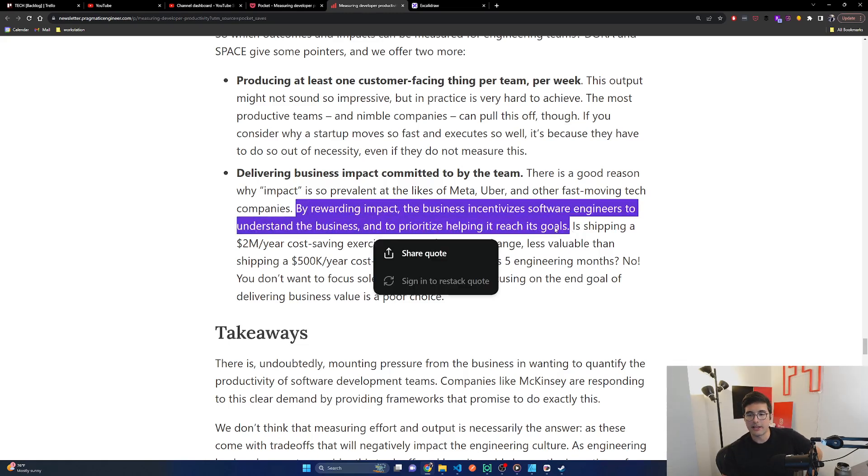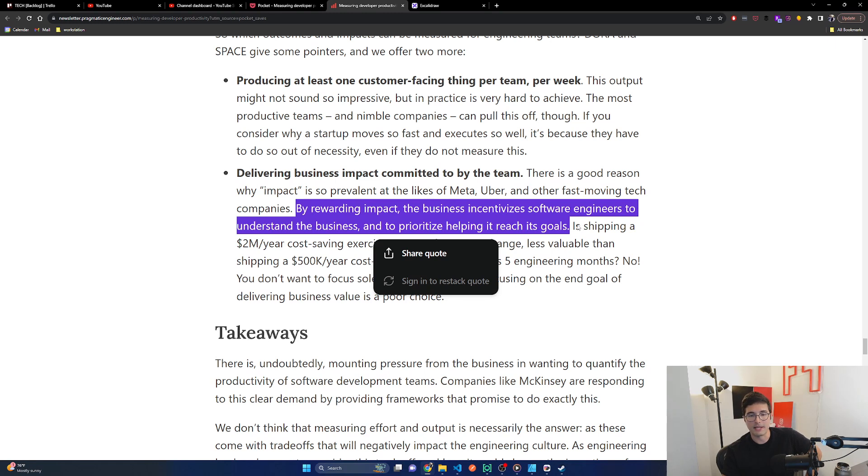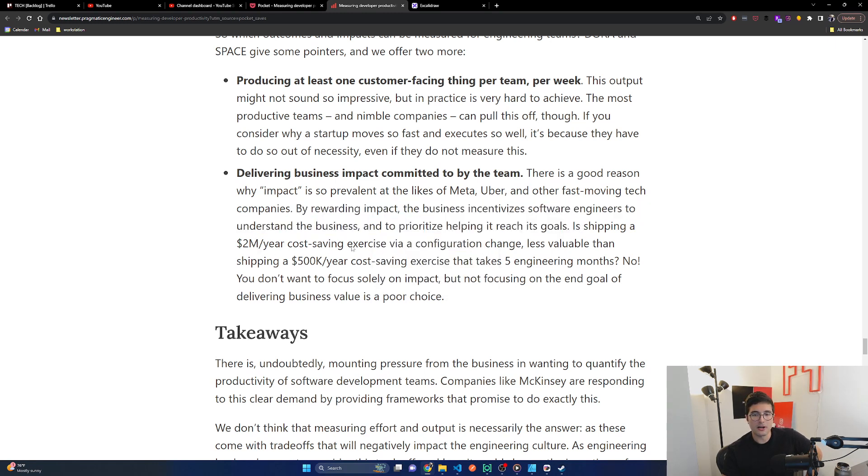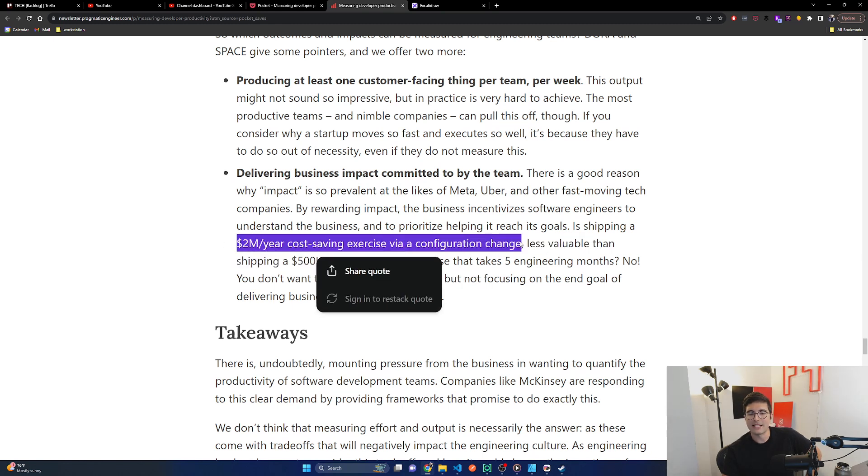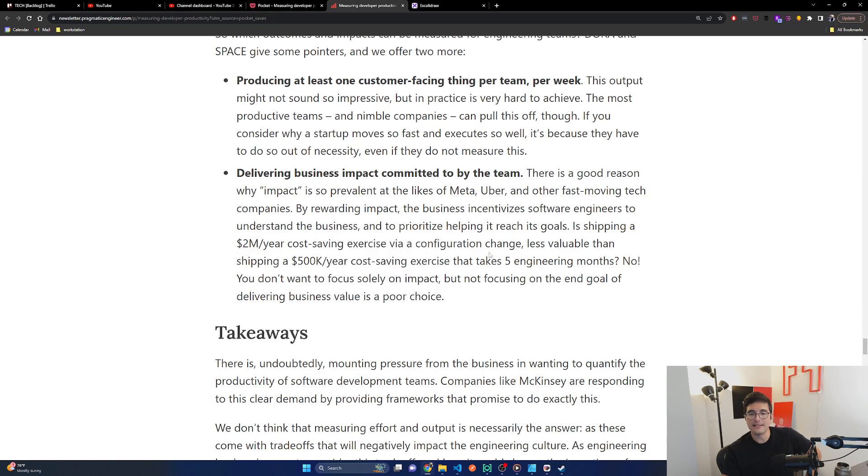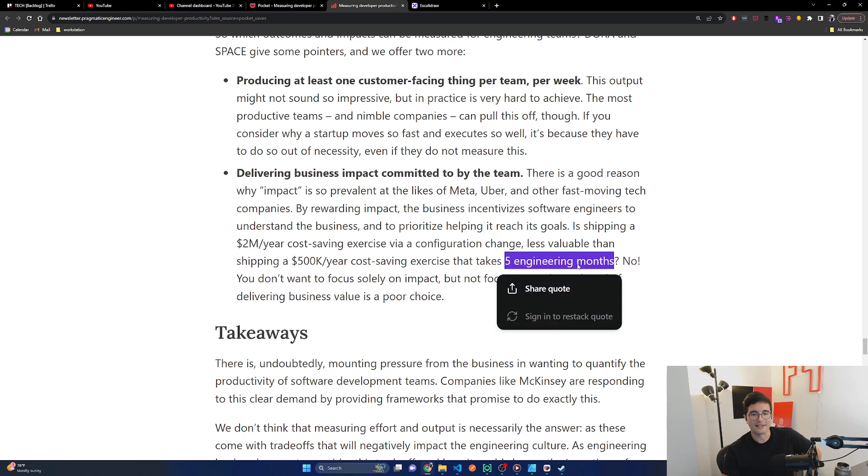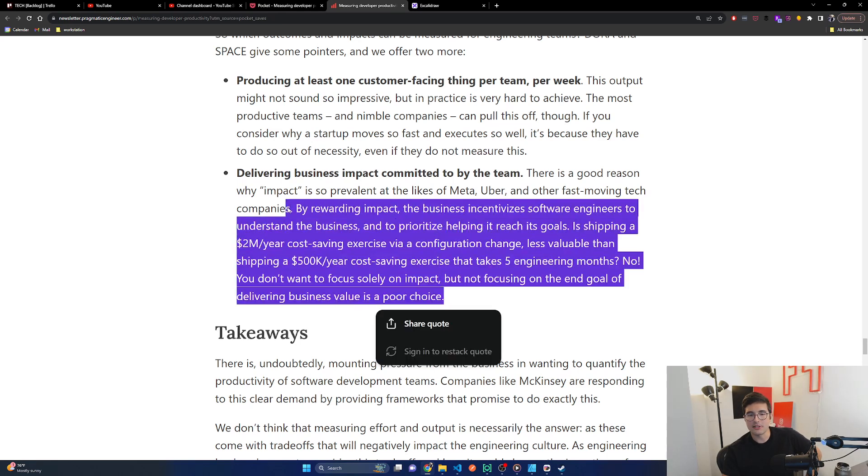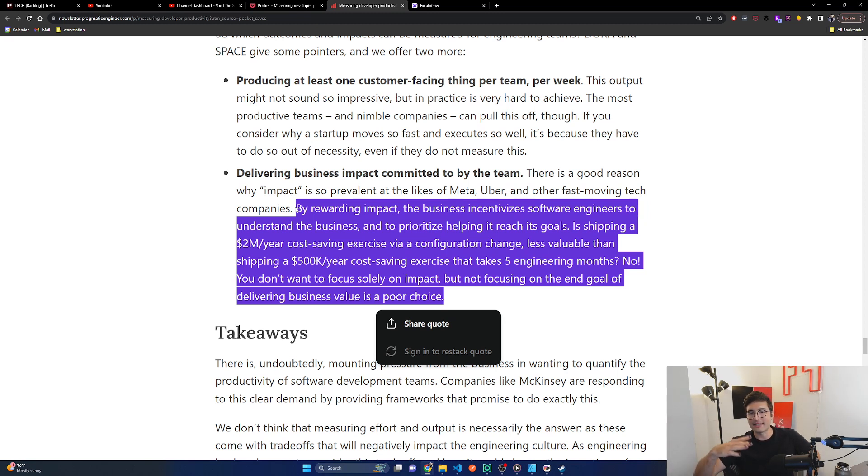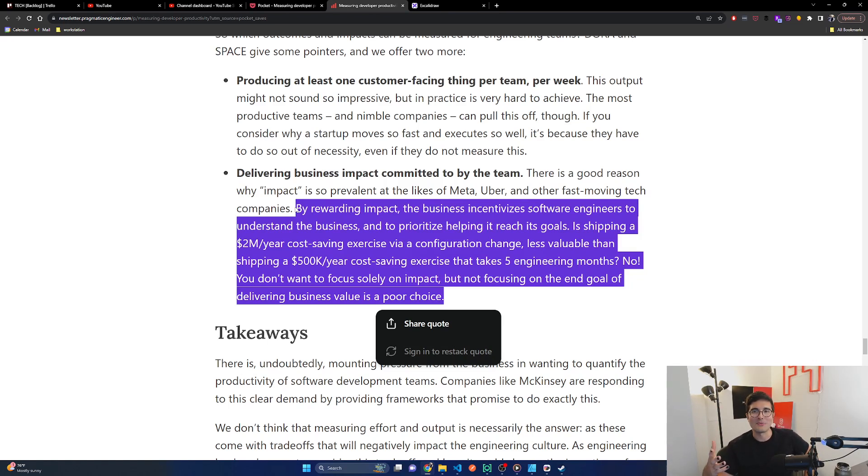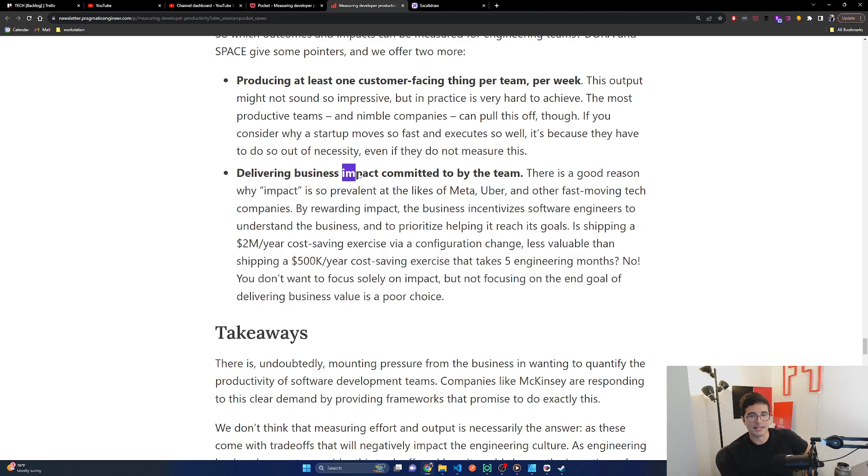Delivering business impact committed to by the team. There's a good reason why impact is so prevalent at the likes of Meta. Yep. Super prevalent. Uber and other fast moving tech companies by rewarding impact to the business incentivizes software engineers to understand the business and to prioritize helping it reach its goals. So this is impact, you know, you're understanding the business. Why do we exist? What are we trying to do? What opportunities do we have? What risks do we have? This is impact. And if you can do this, then you're going to be a very valuable person to this work and honestly save yourself a lot of time because you're going to avoid a lot of stupid projects that people say is really urgent and is actually meaningless.